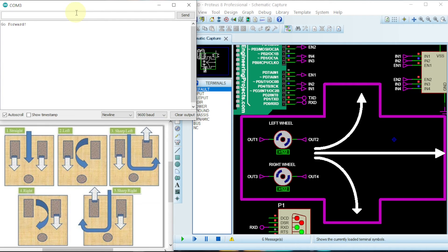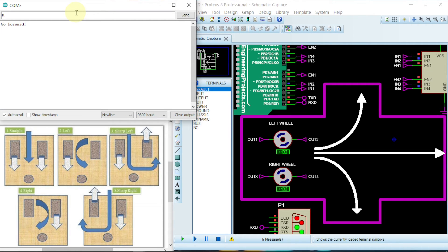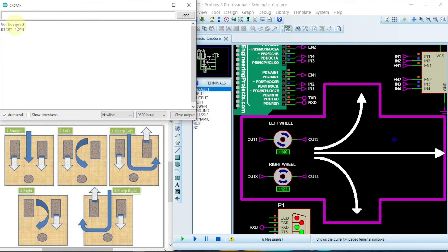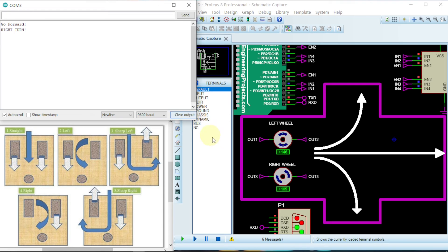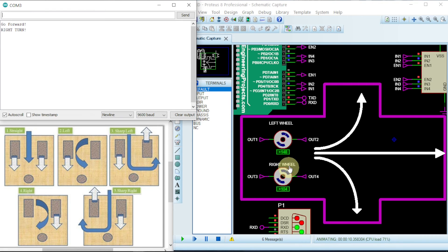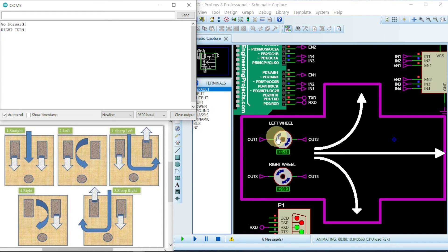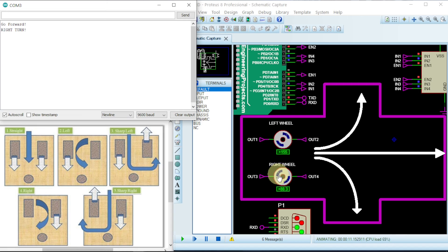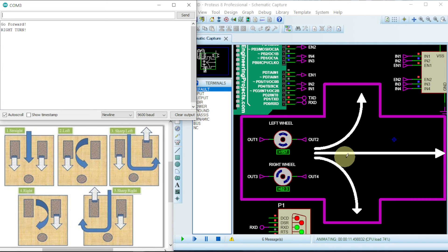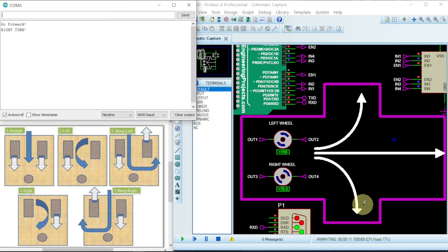Now let us type R which means to go in the right direction. So if we click R, it will be indicated here. Right turn. Then this guy will slow down and this one will be moving. So that will cause the car to move in this direction. This slows down and then this one will move and it will come in this direction.